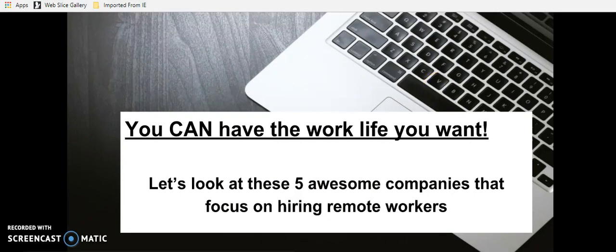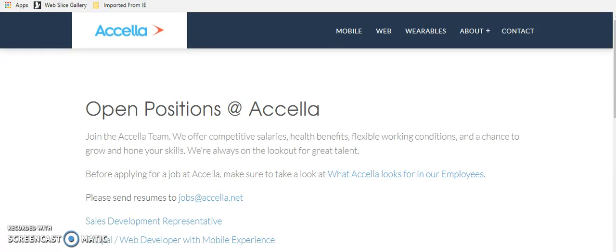The first one that we're going to look at is a company called Acela. And I hope I'm saying that right. It's Acela or Akella. And I'm going to say Acela, but I am from the South. So I could be saying it wrong.